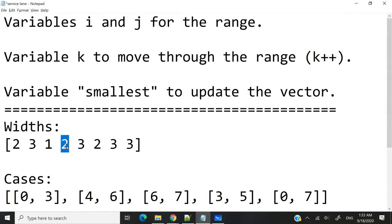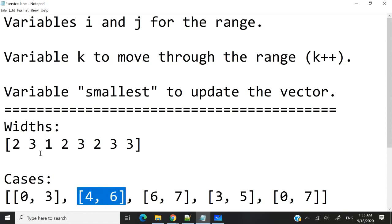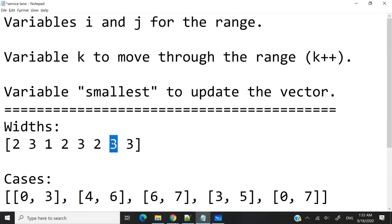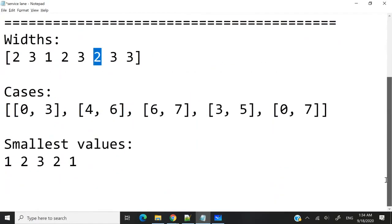Then this here is index 3, so the end of my range. I'm going to compare again, and I don't need to update my smallest value because my smallest value was already found, which is 1. And I'm going to do that for every case. So for this case here, index 4 to index 6 is my range. k will start at index i, then I compare, so this is my new smallest value. Comparing again, my smallest value here is going to be 2. And at every iteration I'm going to push the value of smallest to my vector.